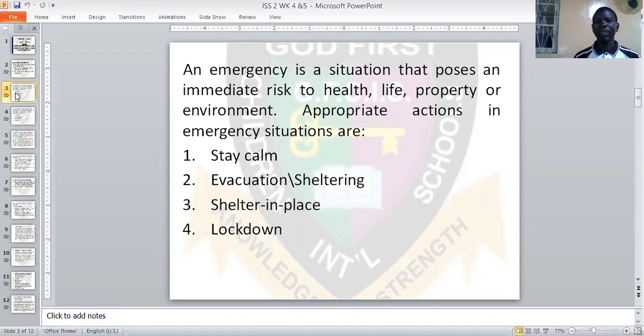Before we go there, let us look at emergency. What is an emergency? An emergency is a situation that poses an immediate risk to health, life, property, or environment.